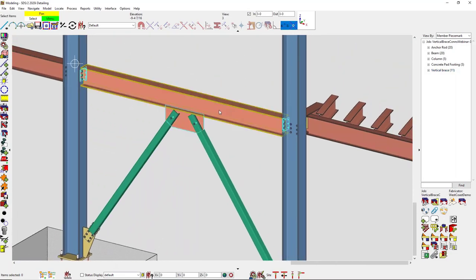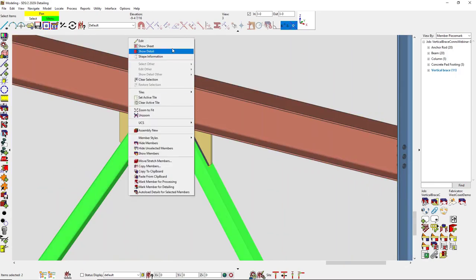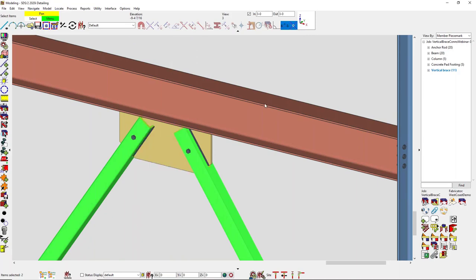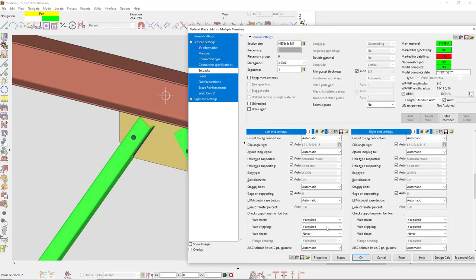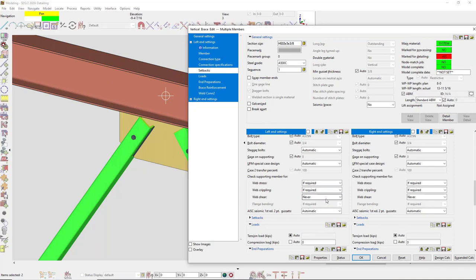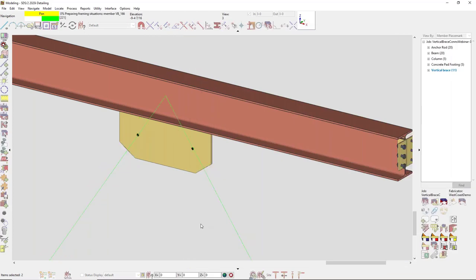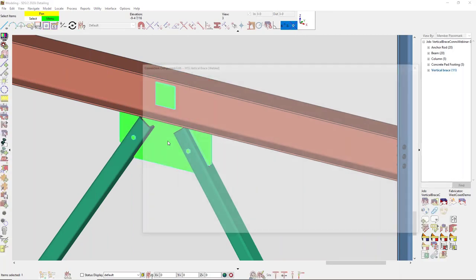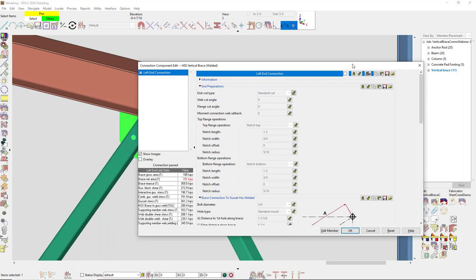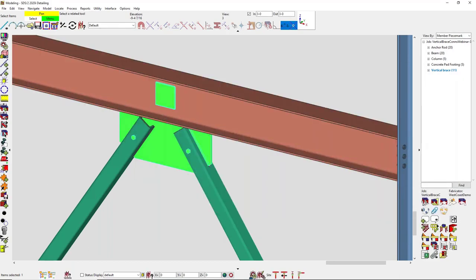Someone asked: can you put a reinforcement plate in the web of a beam? There is an option — editing the connection and going into connection specifications, for my web shear I can set it to 'if required.' Clicking OK, it can then put a web plate or reinforcement in there.